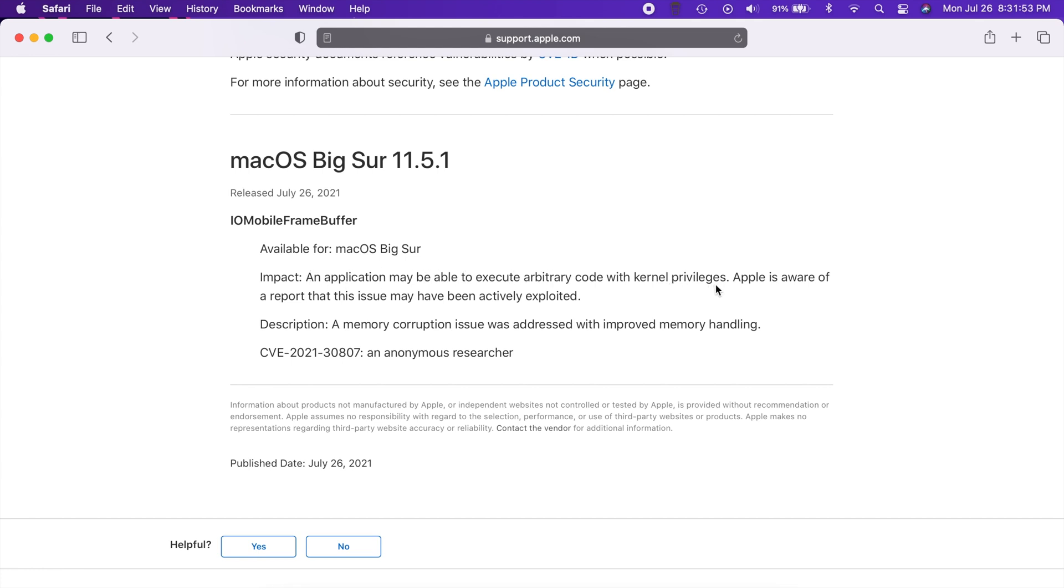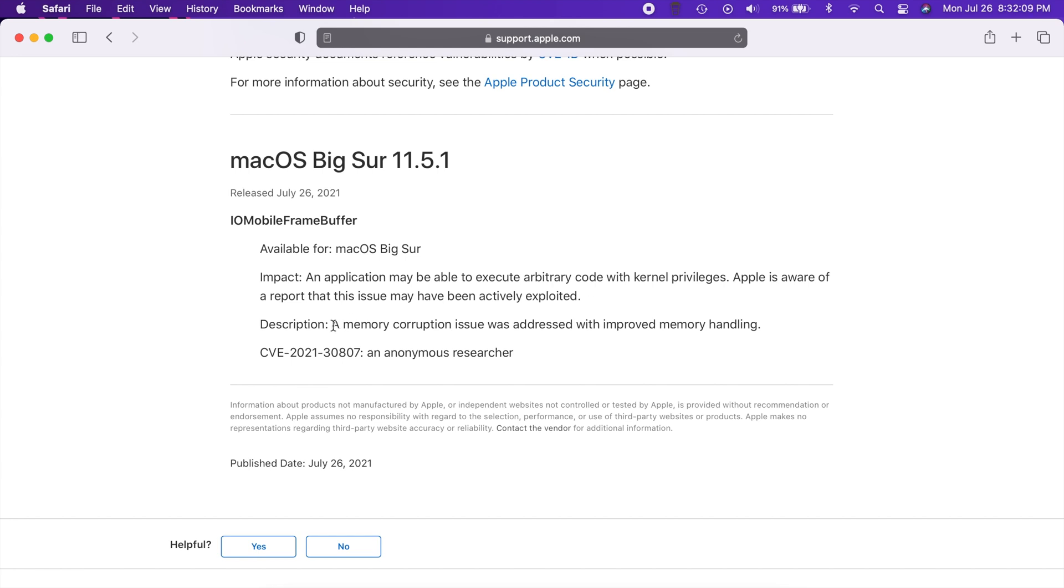It says that Apple is aware that this issue may have been actively exploited. Basically what that means is it was being actively exploited and you need to update as soon as possible.